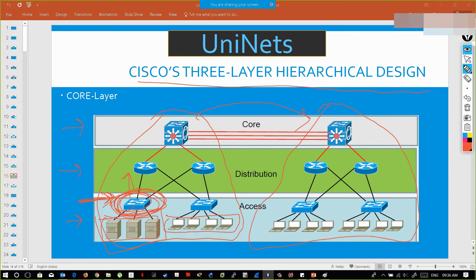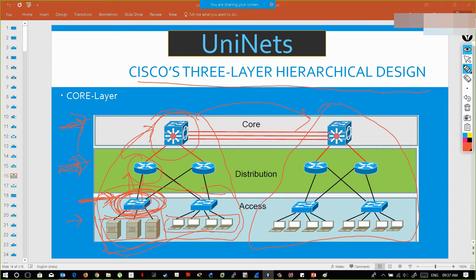Above the access devices you will have the distribution layer. The distribution layer makes inter-communication between one access layer device and another access layer device. If these devices want to communicate with the ISP or further, that communication must pass through the distribution layer to the core layer. The core layer is the top level of the networking device where, in a real-time scenario, we connect to the ISP.